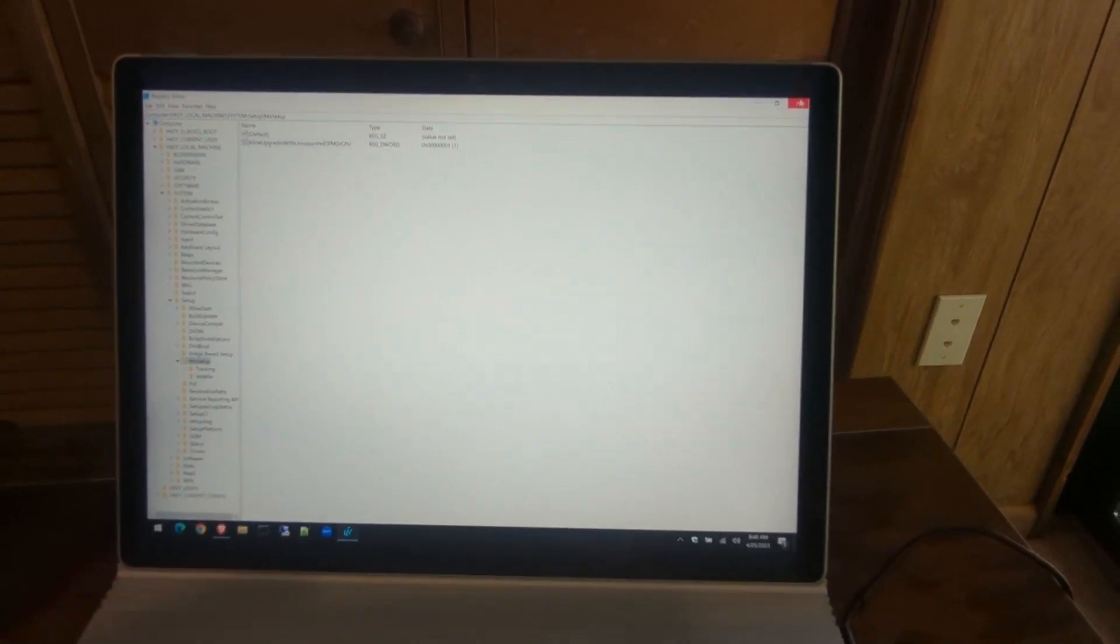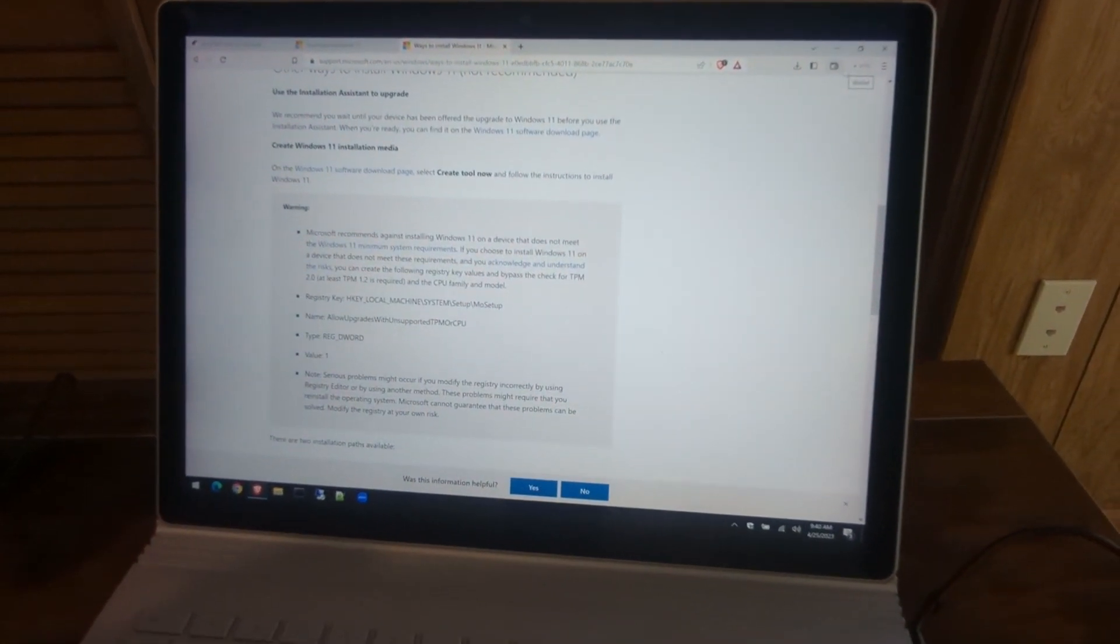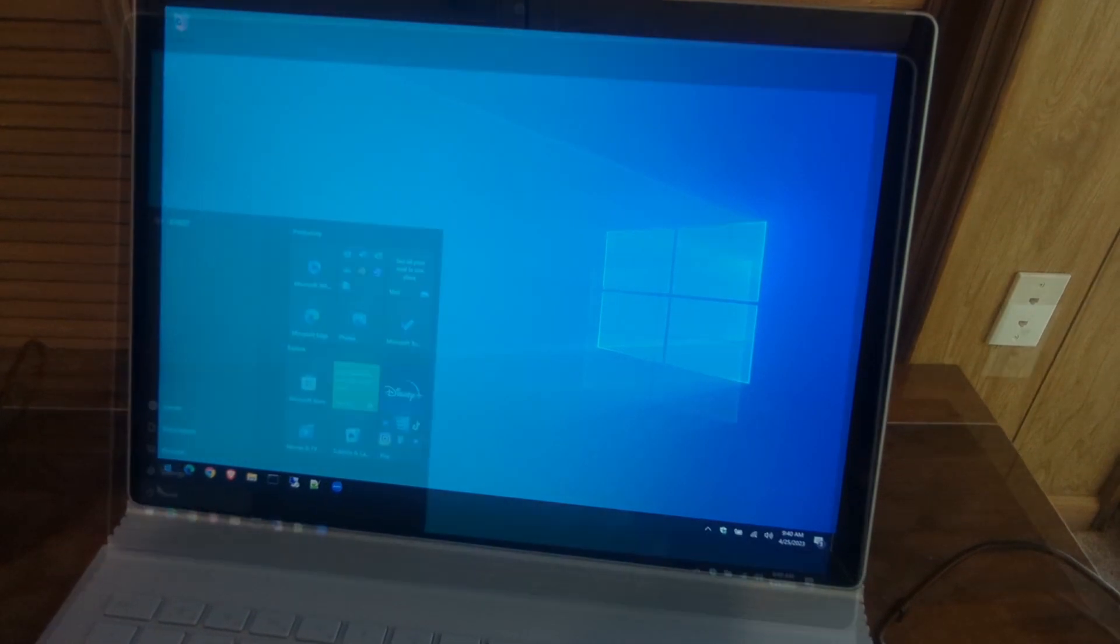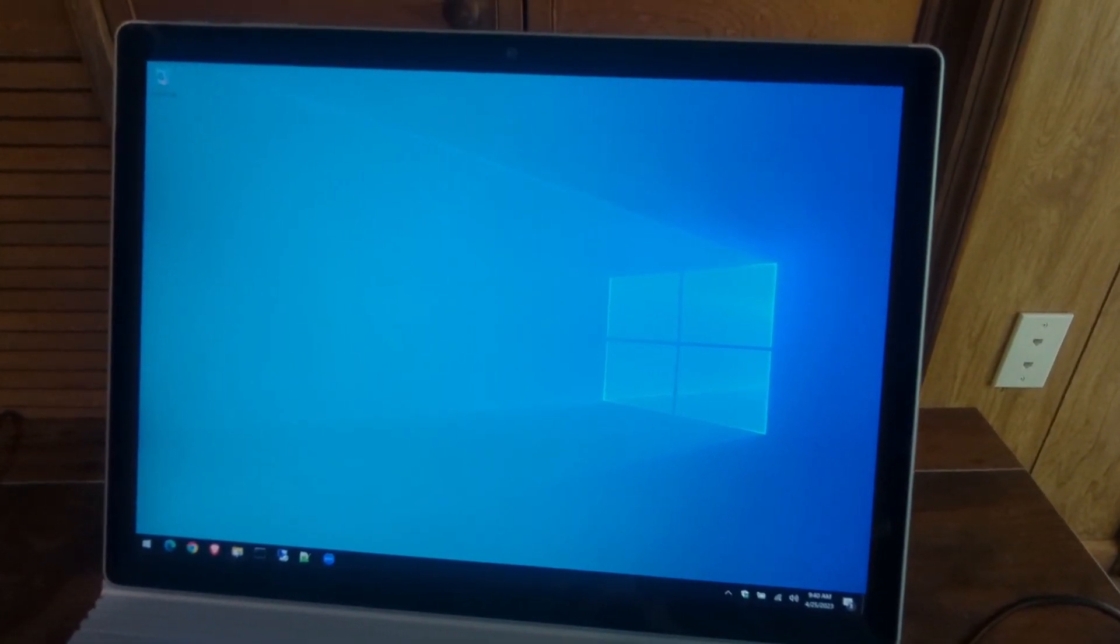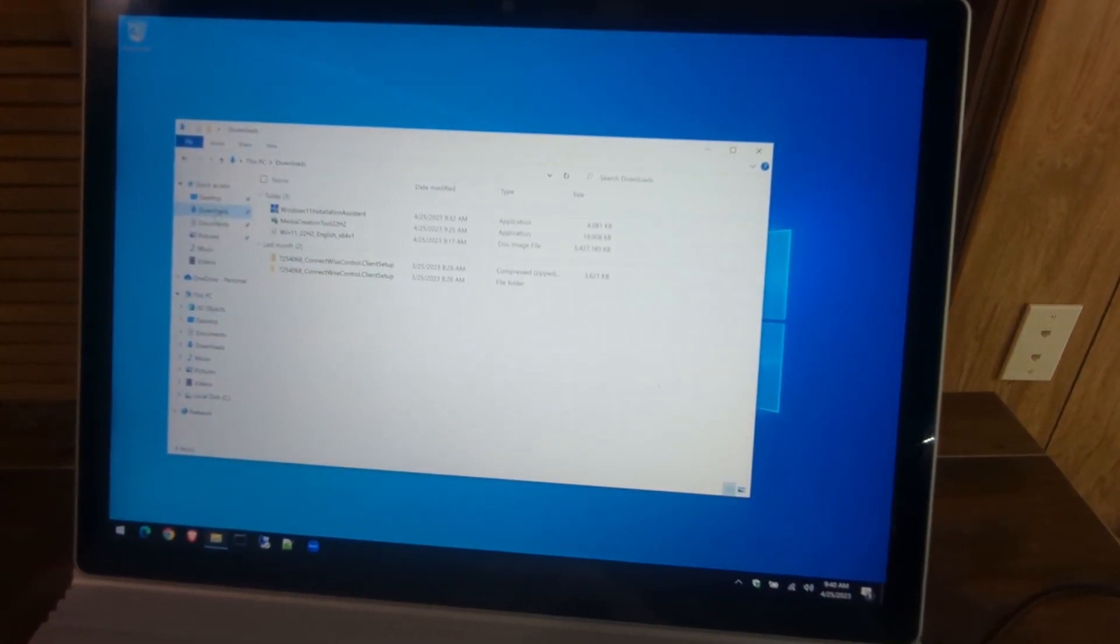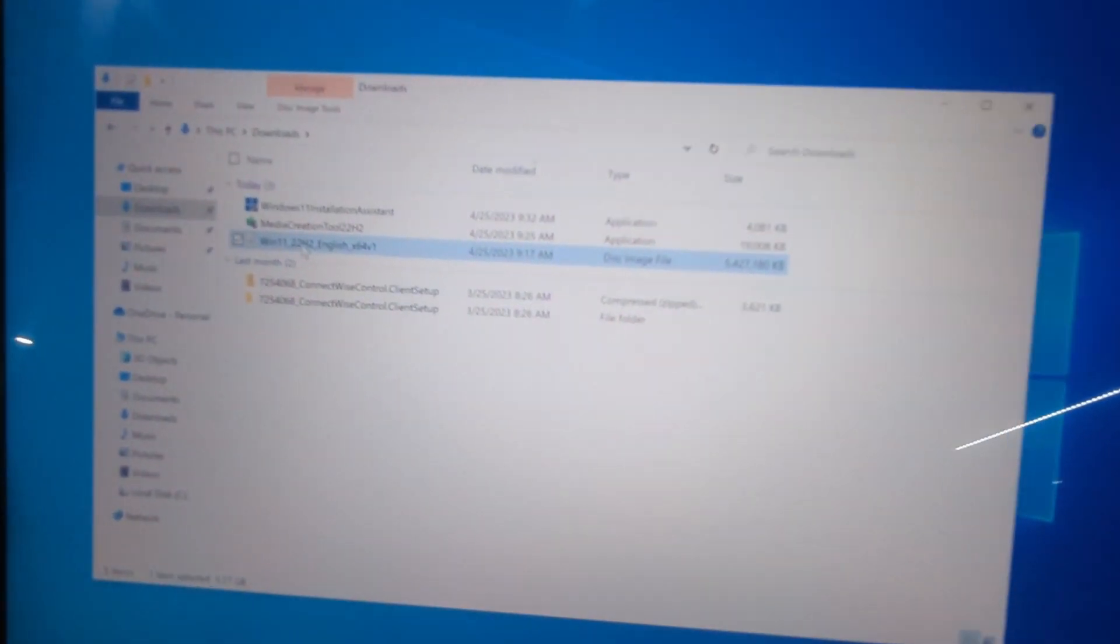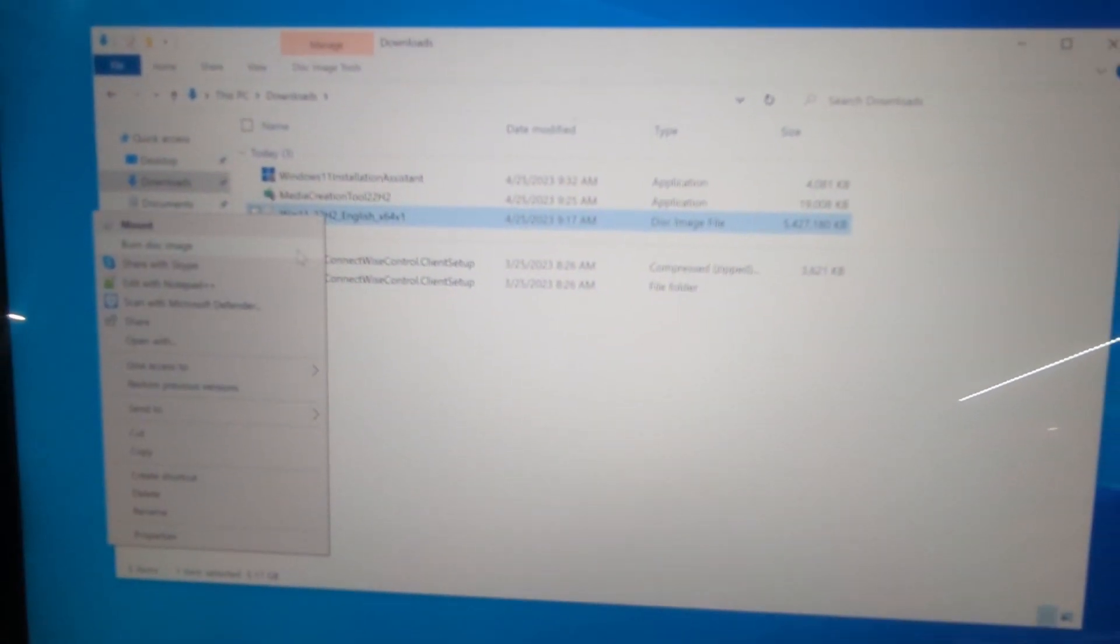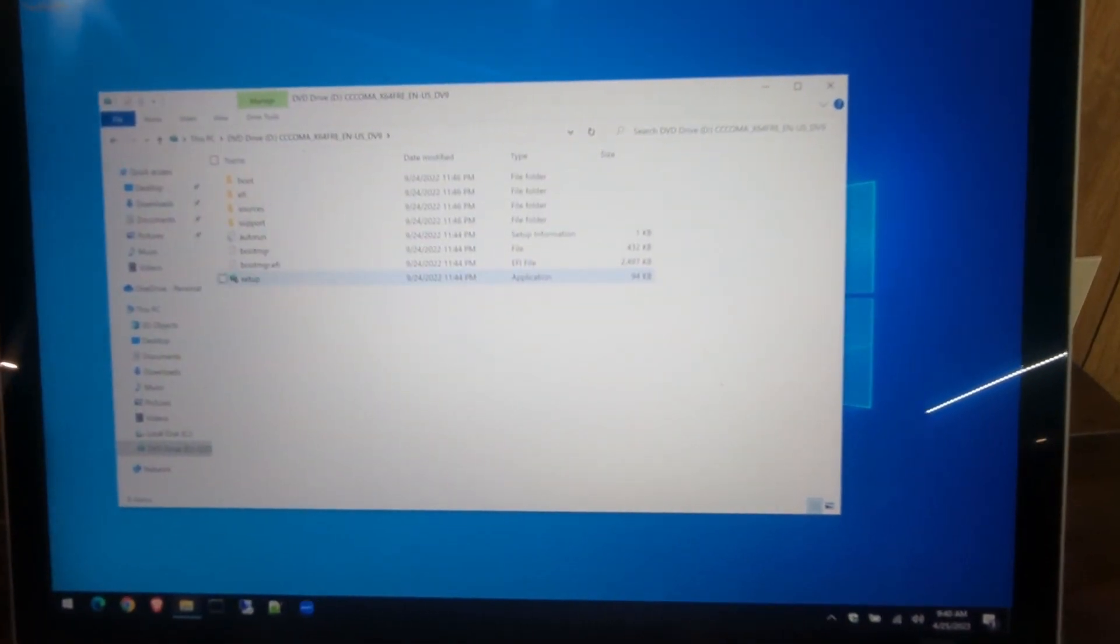Once you have that created and your ISO is done downloading, you'll want to reboot the machine. Let's restart. Alright, once our machine reboots, go to File Explorer, go to Downloads, and find that Windows 11 ISO we just downloaded. Right-click and select Mount. Once we mount it, hit Open.